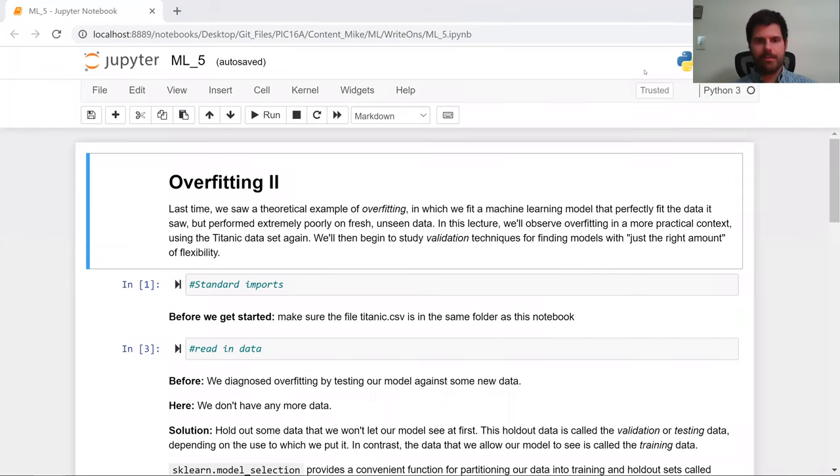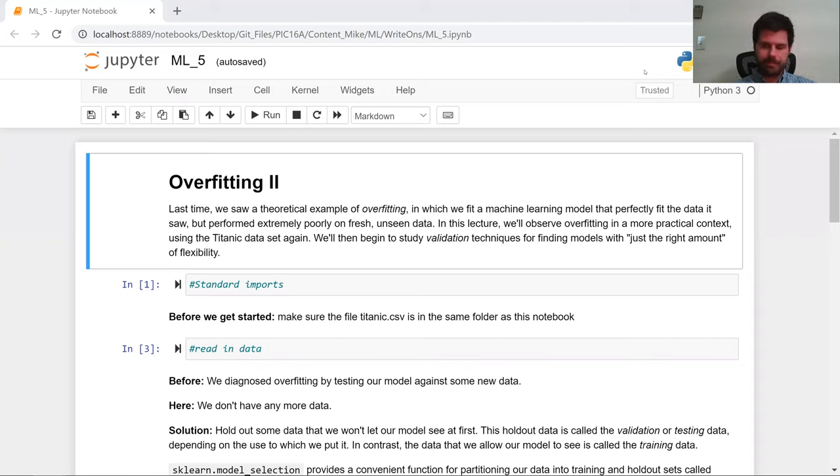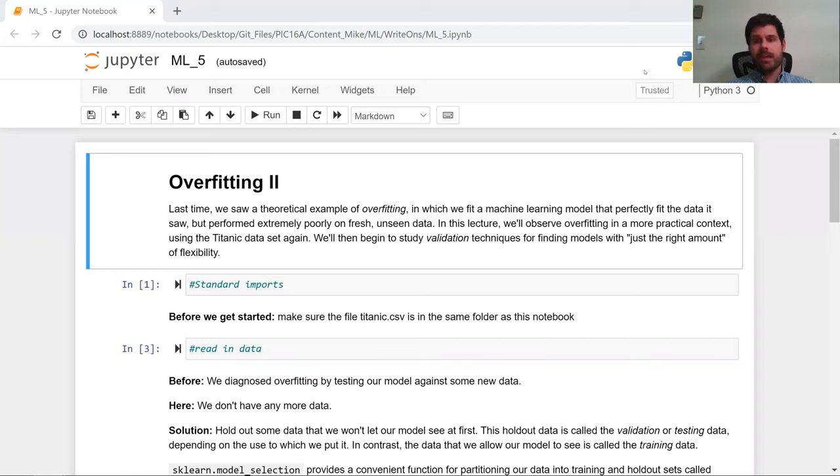Hello, everyone. Welcome back. In this video, we're going to learn more about overfitting. Previously, we saw that we could overfit on synthetic data. Tenth-order polynomials, they're the worst. They cause you problems. And this should explain conceptually what overfitting is.